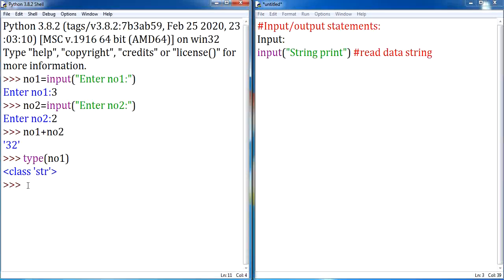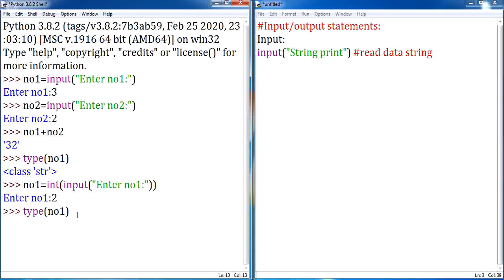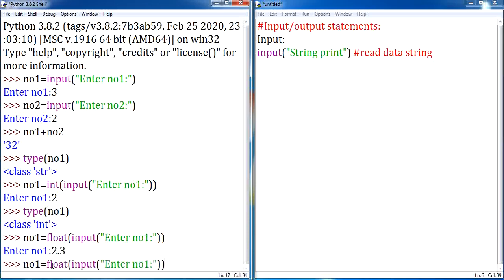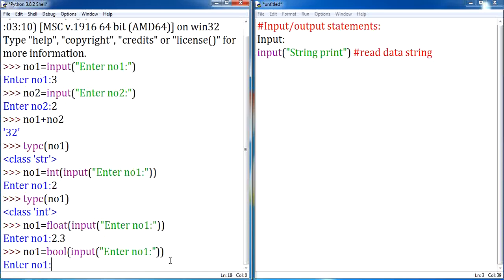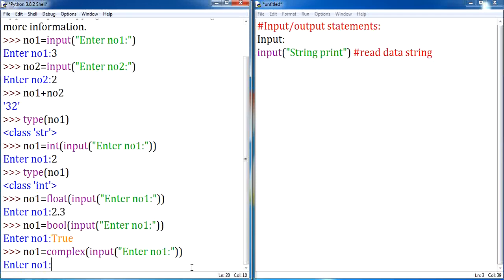If you want to read the data in a specific data type, you are supposed to typecast it. For example, if you want to accept the data in integer format, you are supposed to give int(input(...)). Now the data will be accepted as an integer format. You can verify using type(number1) — it will display the data type as integer. The same way, if you want to accept a float value, accept as float(input(...)). The other available data types are integer, float, boolean, and complex. You can accept a complex value by mentioning complex(input(...)).